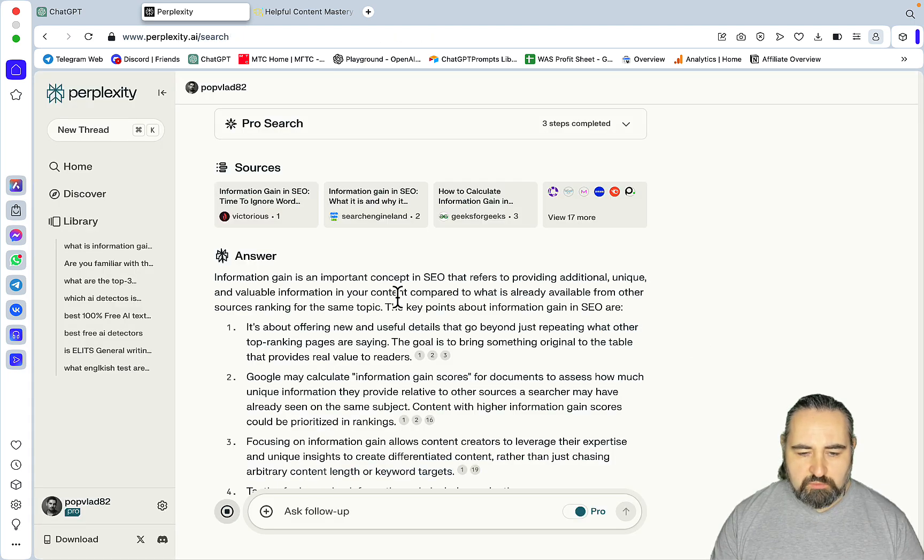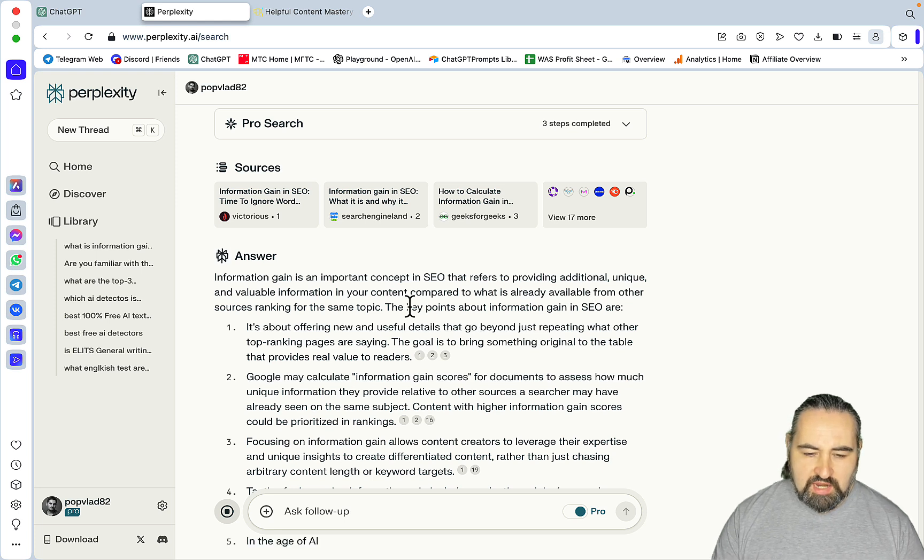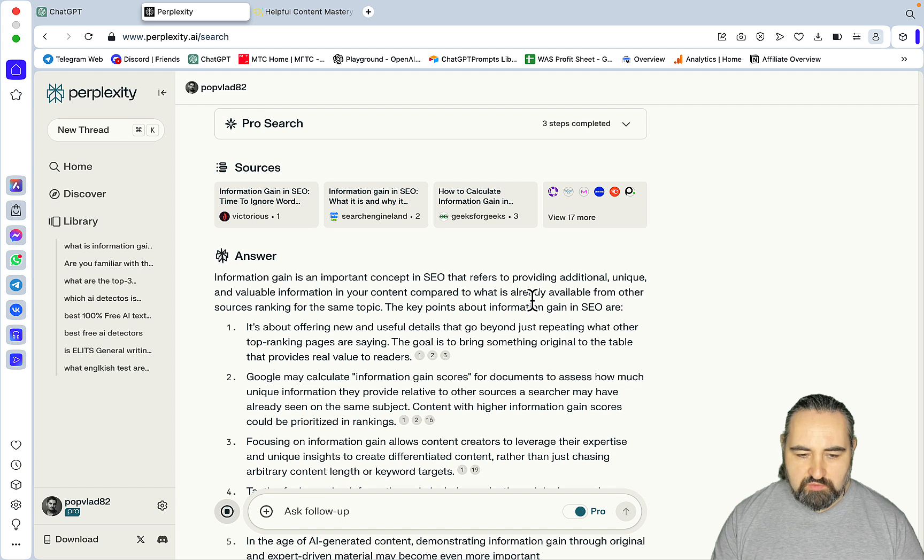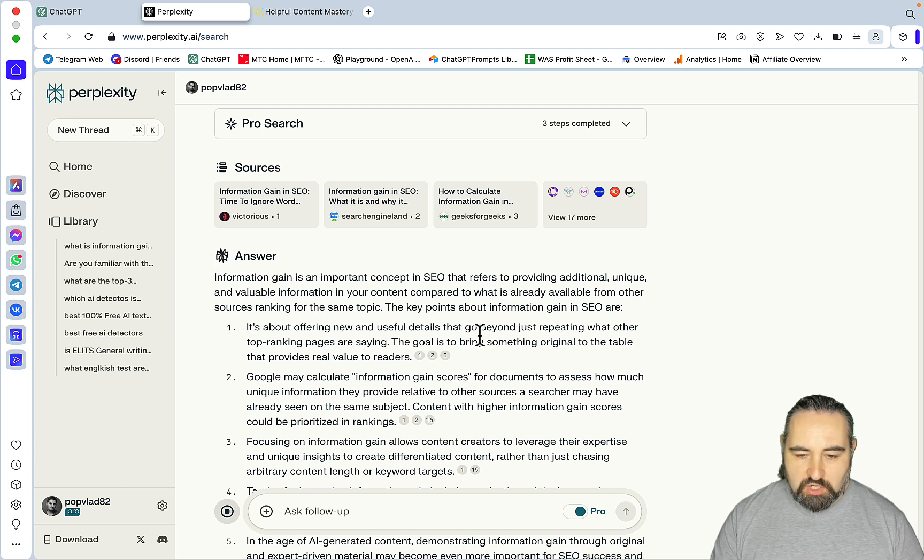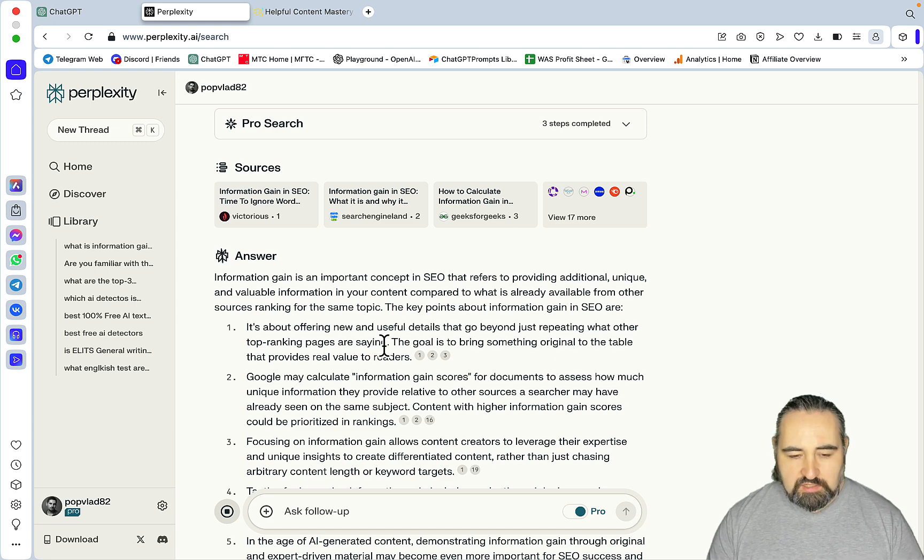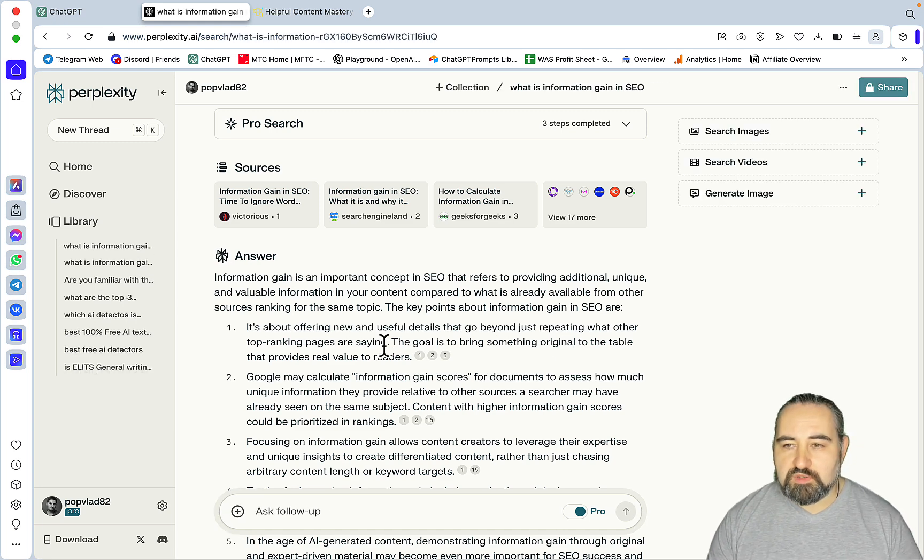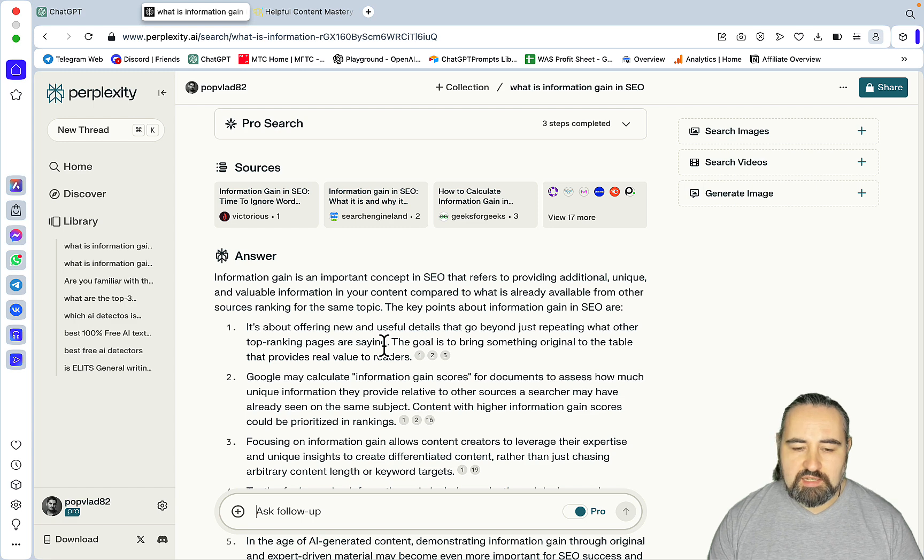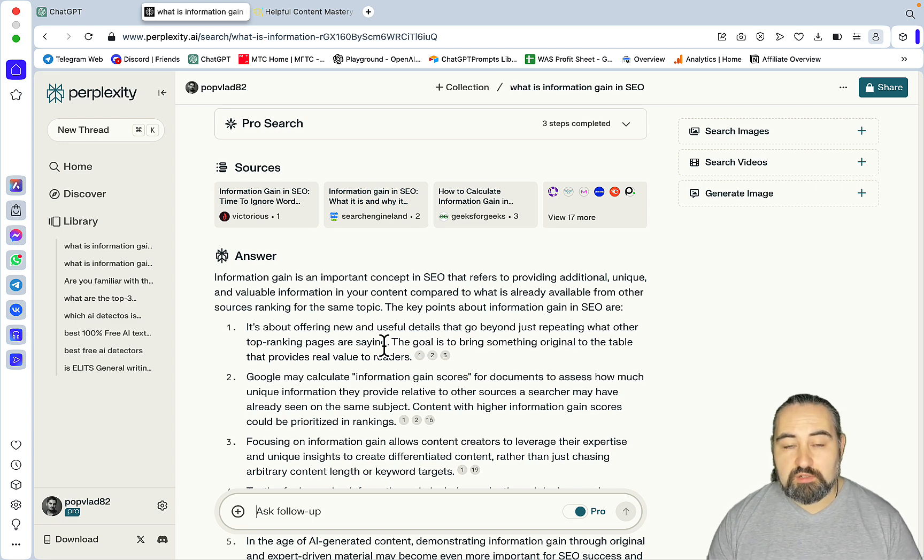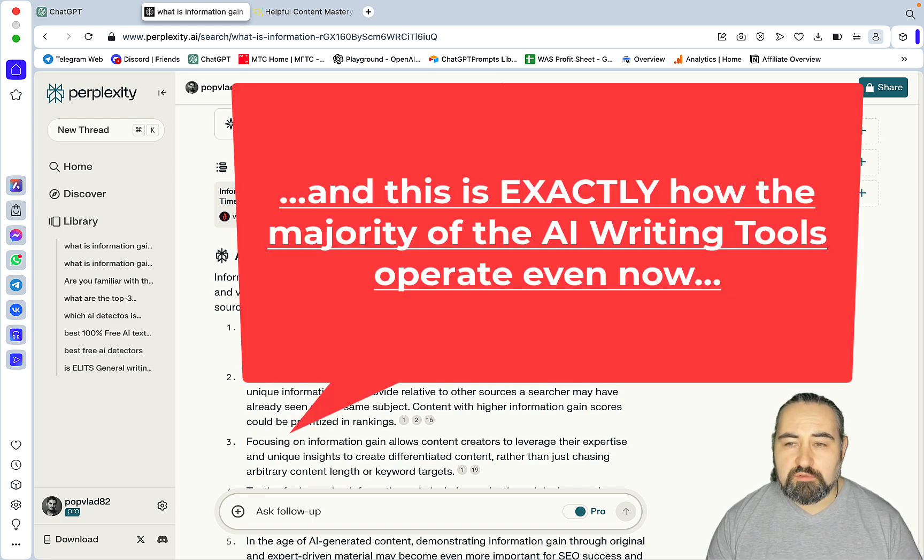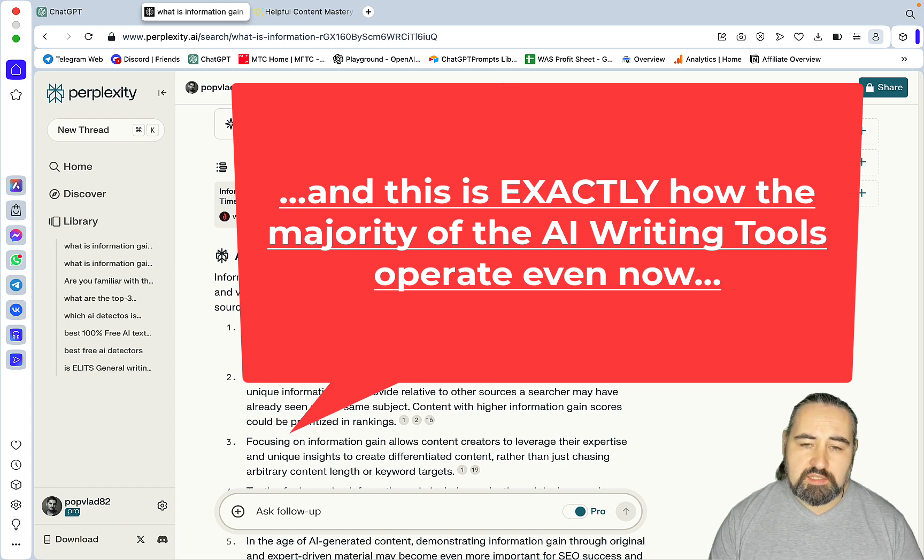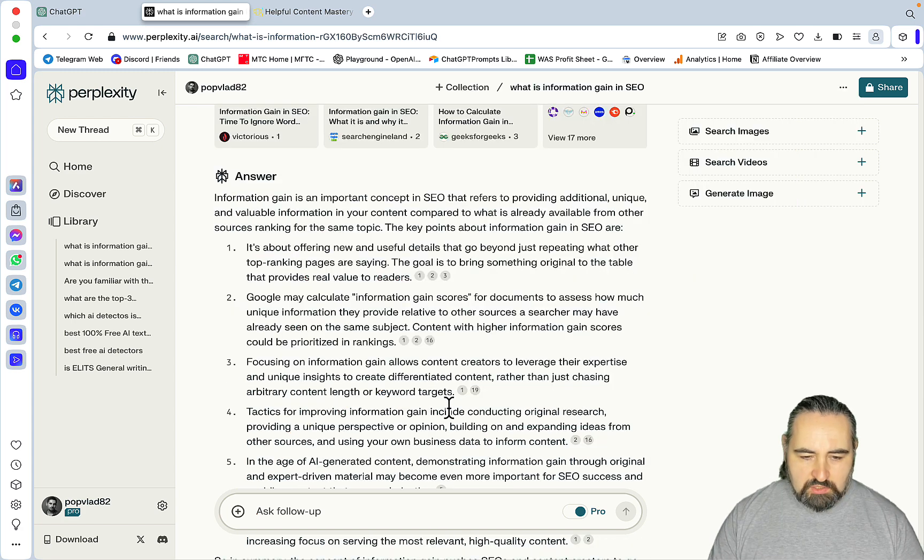So information gain is an important concept in SEO that refers to providing additional unique and valuable information in your content compared to what is already available from other sources ranking for the same topic. It's about offering useful details that go beyond just repeating what other top ranking pages are saying. Now it's not sufficient anymore.